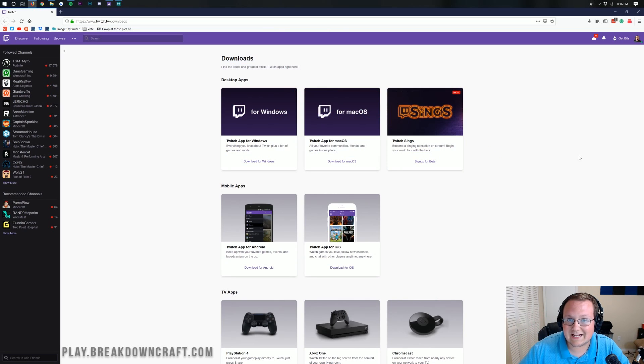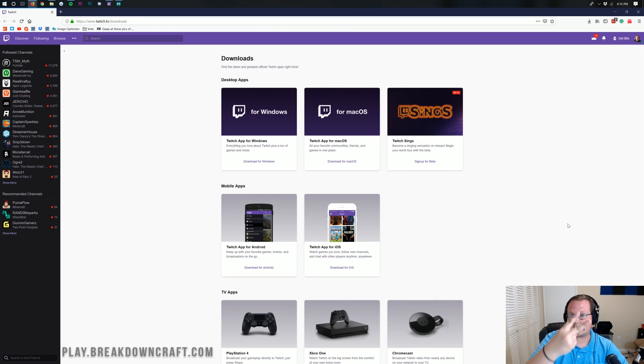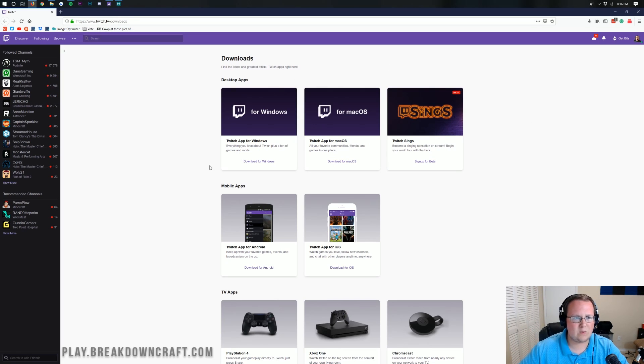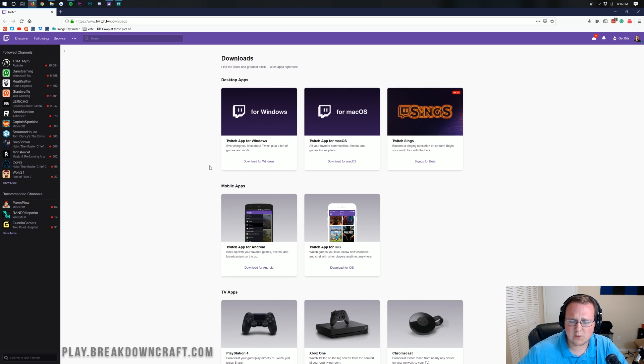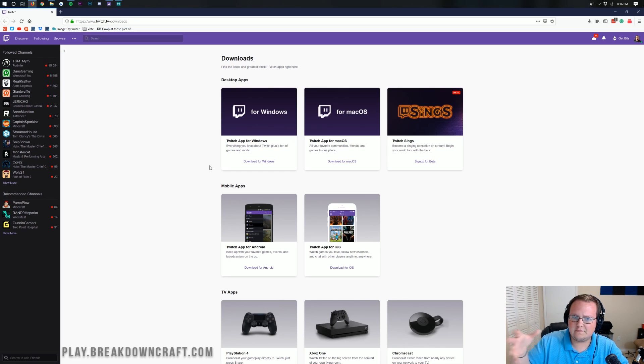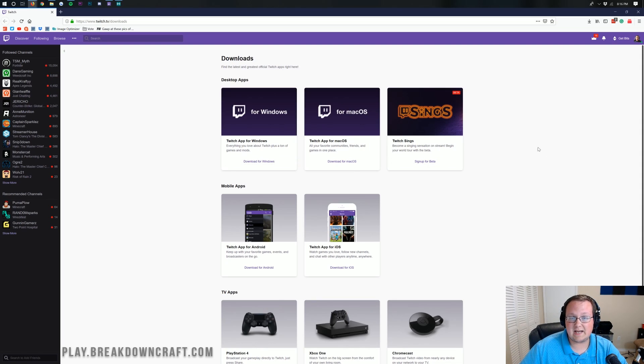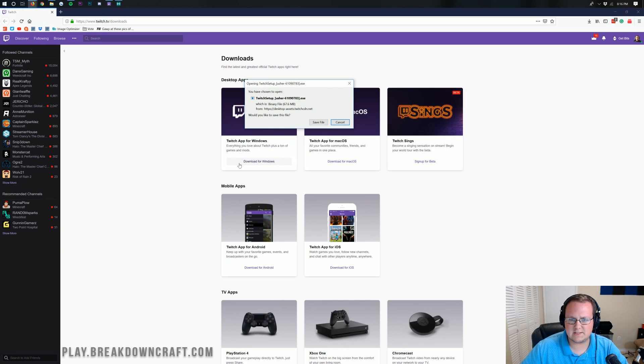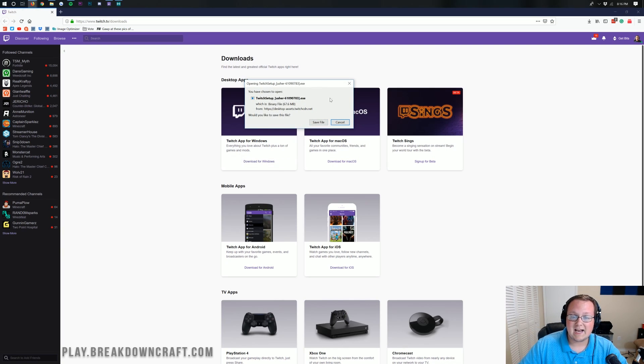To get Farming Valley installed, what we want to do is go to the second link down below and that will take you here. You might be like, Nick, what is this? This is the Twitch downloads page? Well, Farming Valley is actually hosted off of the Twitch app so that's why we need to download this. So once you're here, you want to click on download for Windows under the Twitch app. If you're on Mac, you'll obviously click that, but we're on Windows.